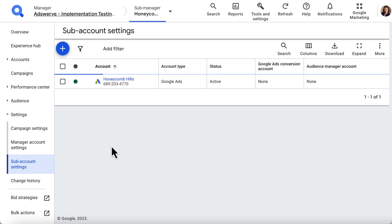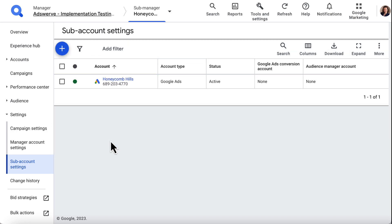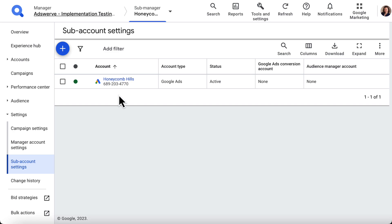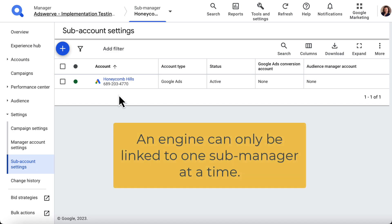If the external engine account is already connected to another SA 360 Submanager account, an error message will appear. An external engine account cannot be linked to multiple SA 360 Submanagers, so it will need to be disconnected from its current link before it links to your Submanager account.